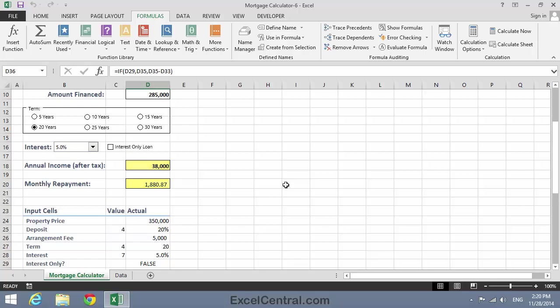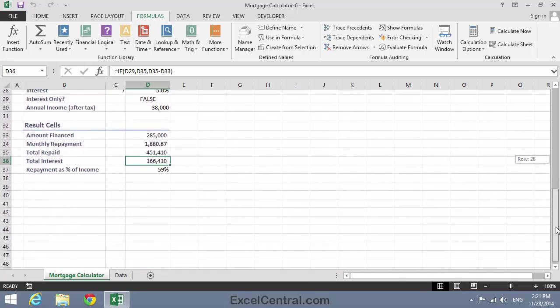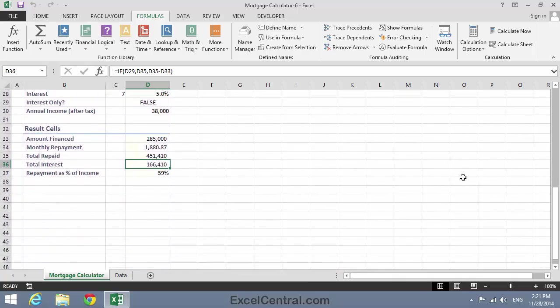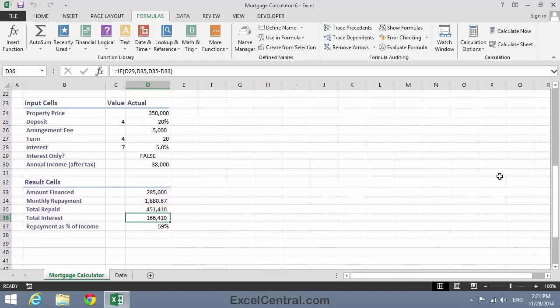So you should now see a monthly repayment of $1,880.87. If you see a different number, you'll have to backtrack and try and figure out which of your formulas has gone wrong. And now let's look at all of the result cells. You should be seeing exactly the same numbers in your result cells that I'm seeing in mine. Once again, if not, you'll need to go back and correct those formulas.